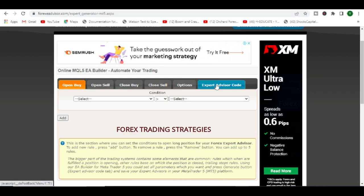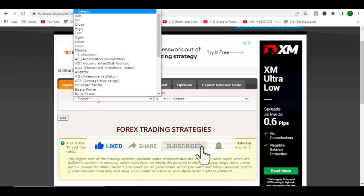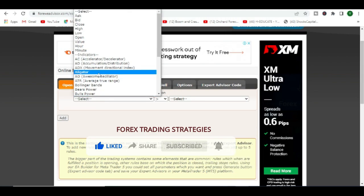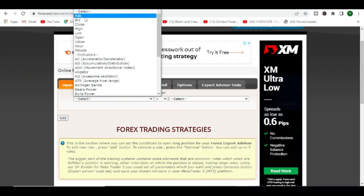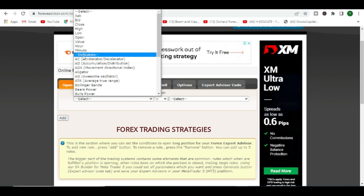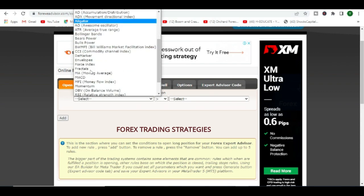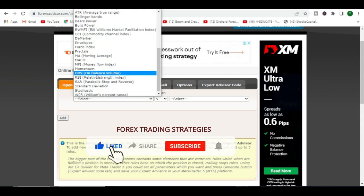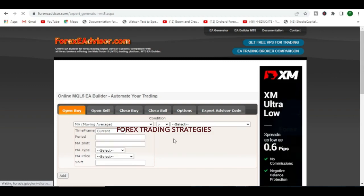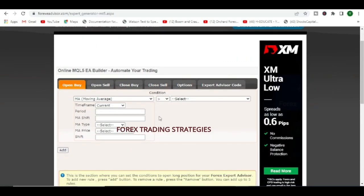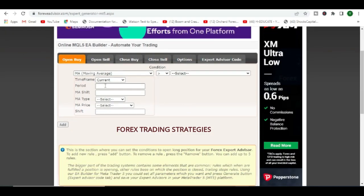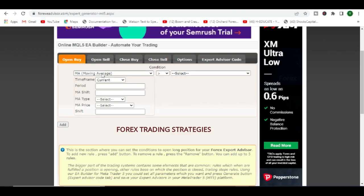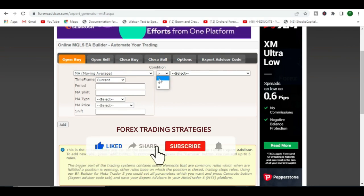For example, we want to create a moving average cross robot. What we'll do is we'll select here. You can select all of these, you can choose what works for you, or you can actually go to moving average. We have a moving average there.